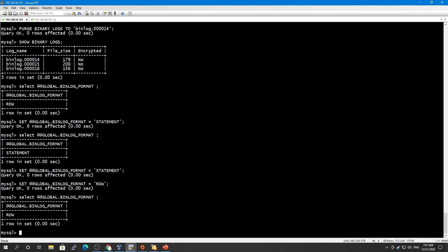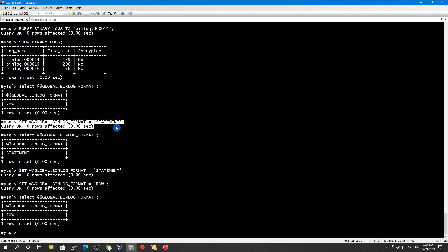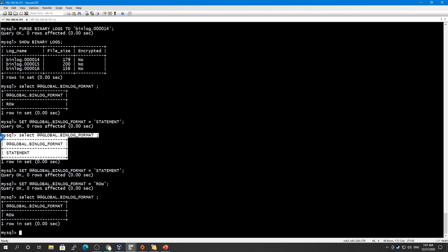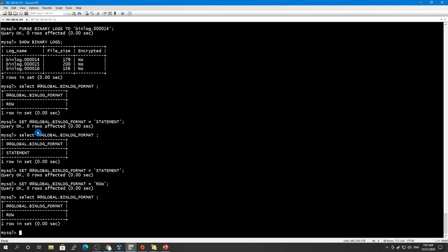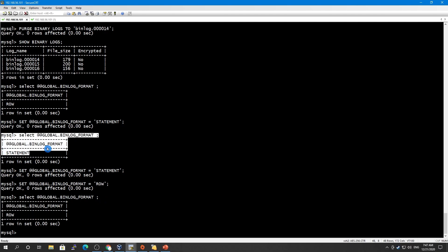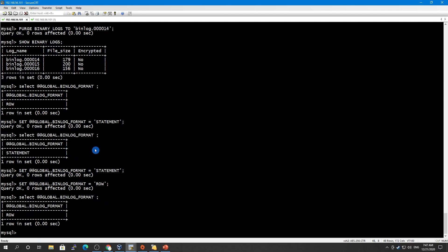Before we changed it to statement-based, then we changed it to statement. In some of the MySQL servers, in some MySQL versions, you have to disconnect in order to take effect of this change, so you have to take care of that as well.